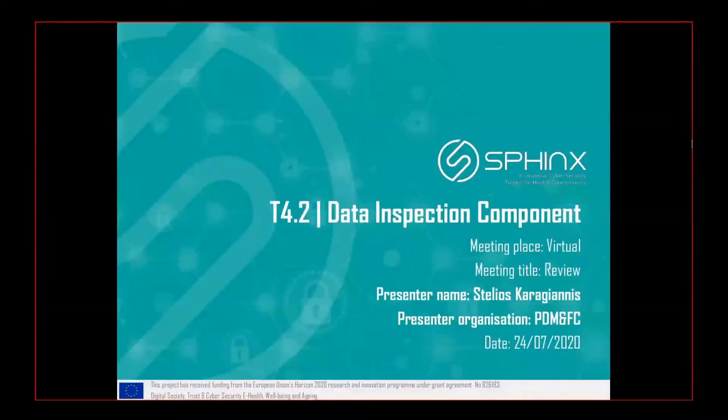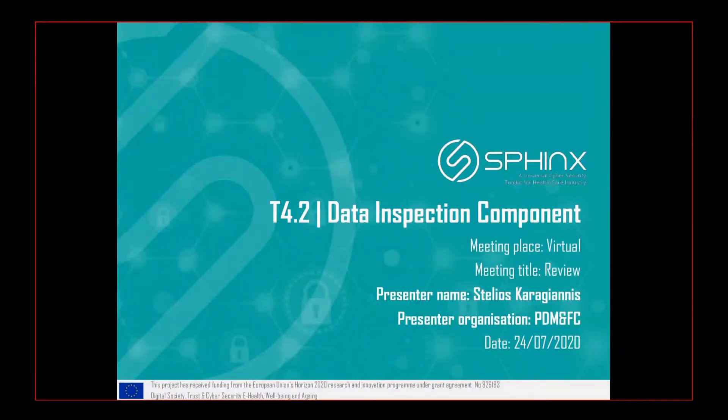Greetings everyone. My name is Stelios Karajanis from PDMFC and I will present the data inspection component, or the sandbox component.